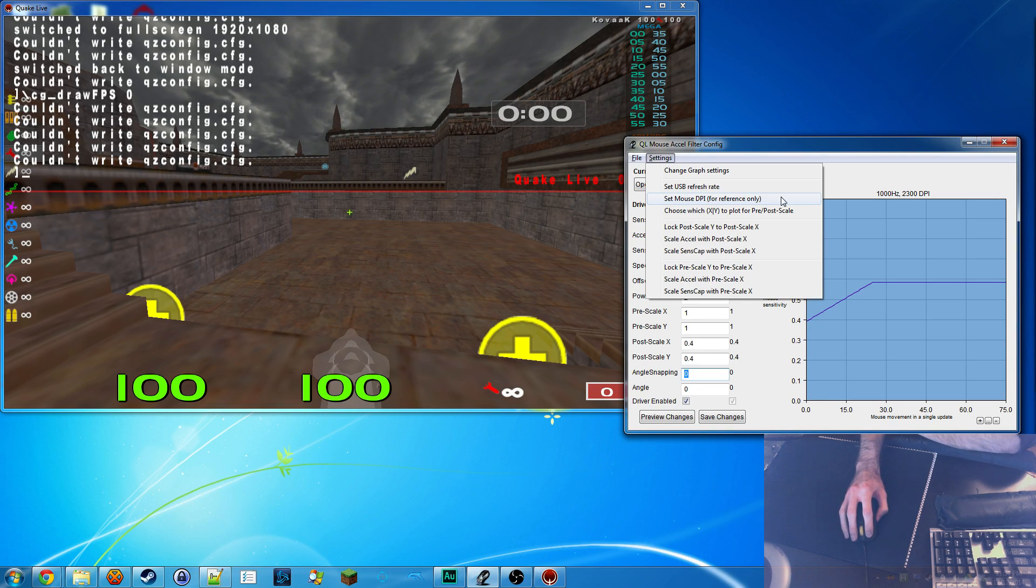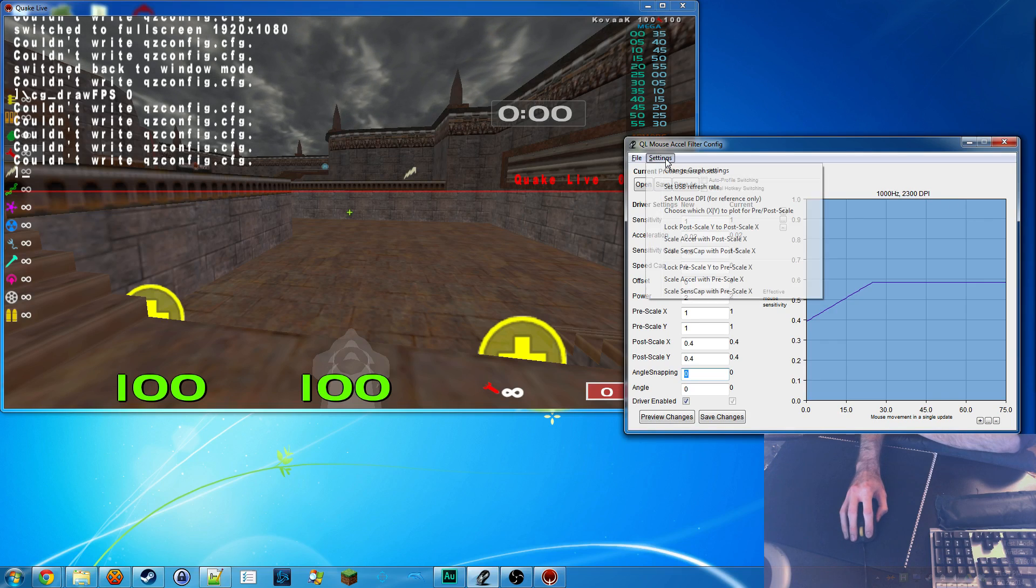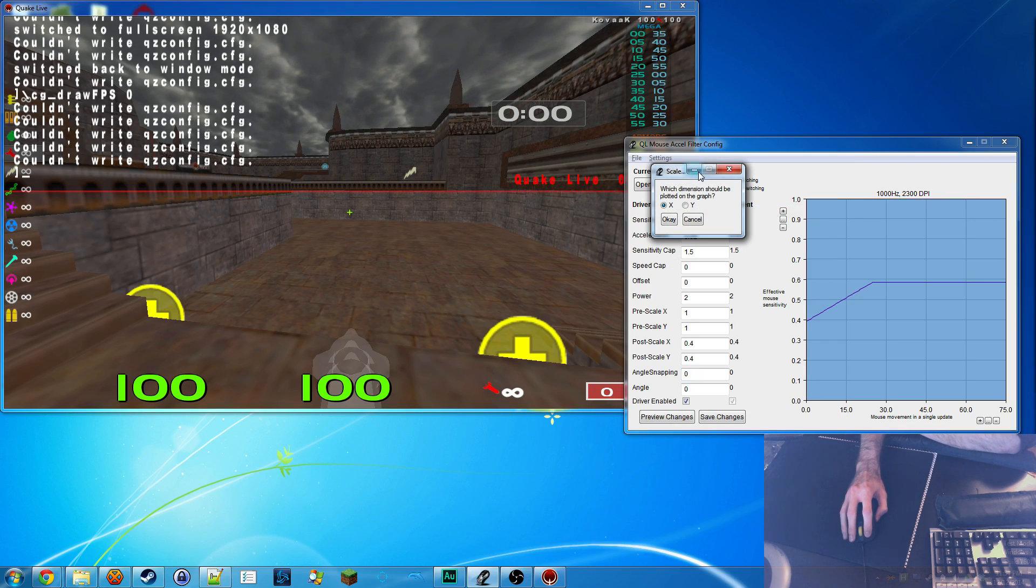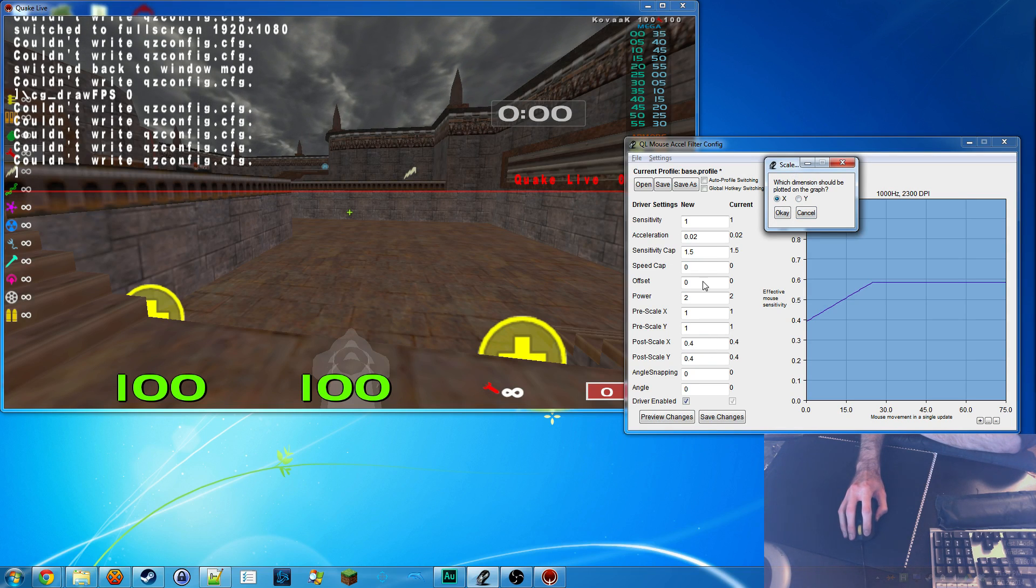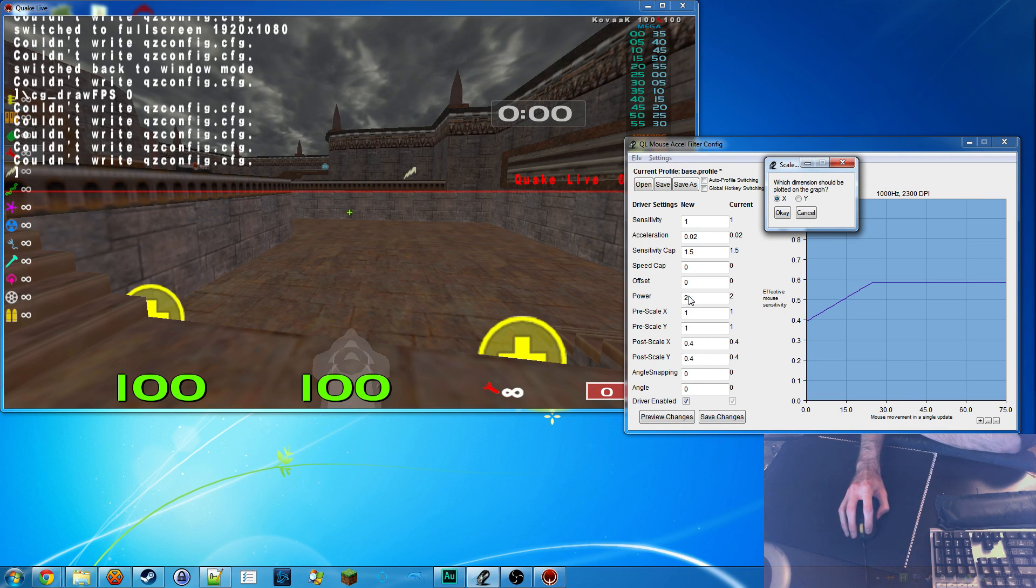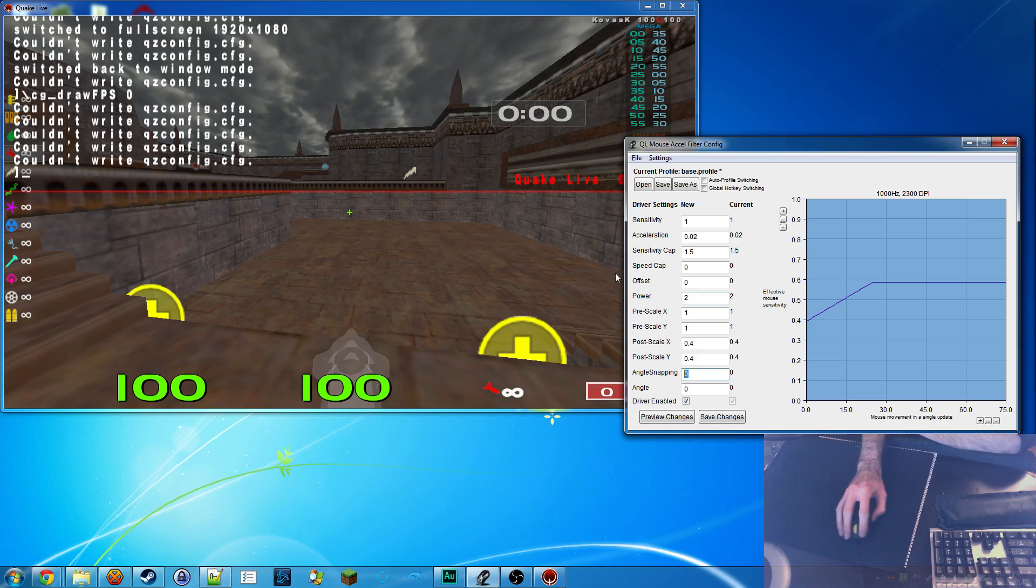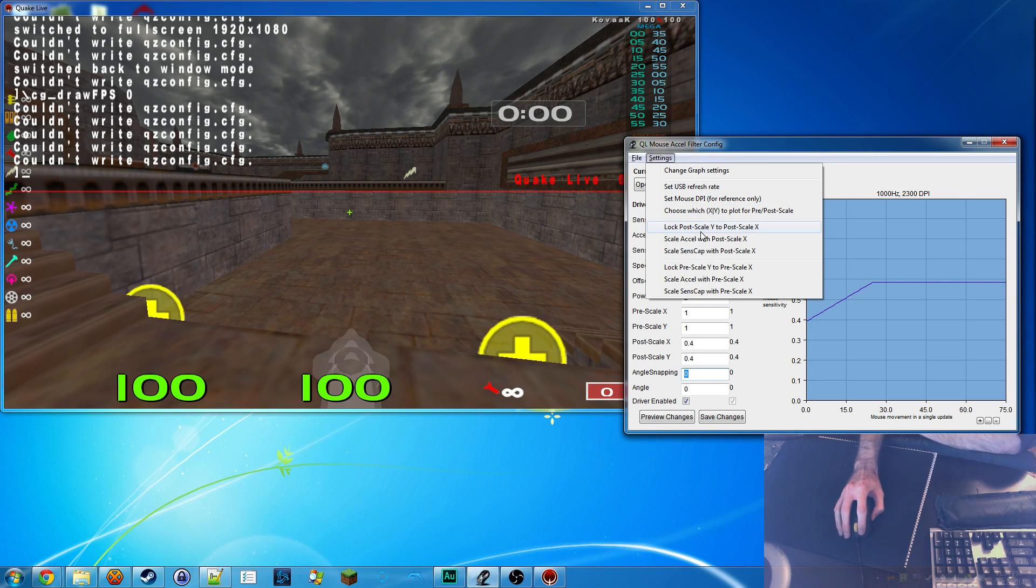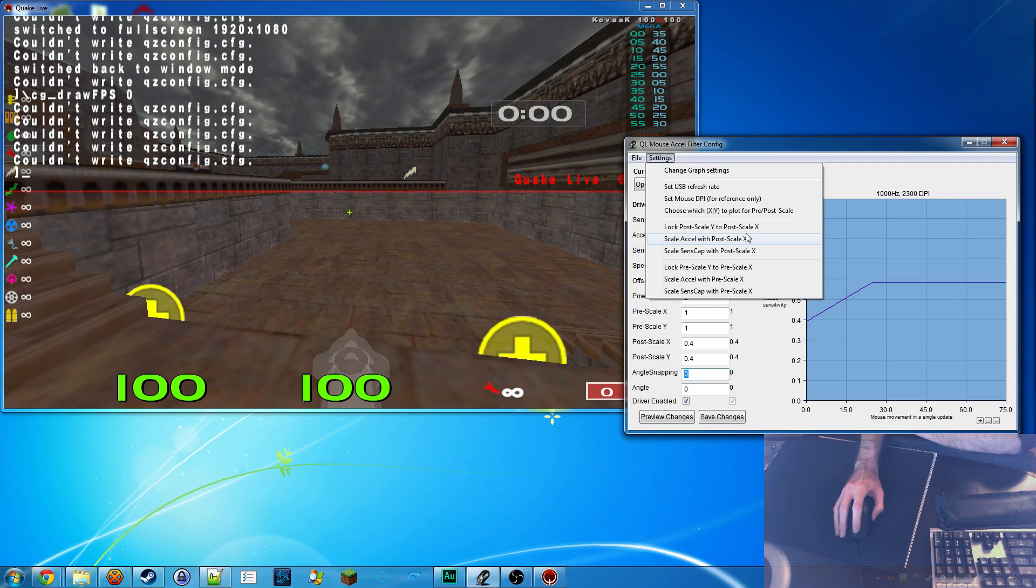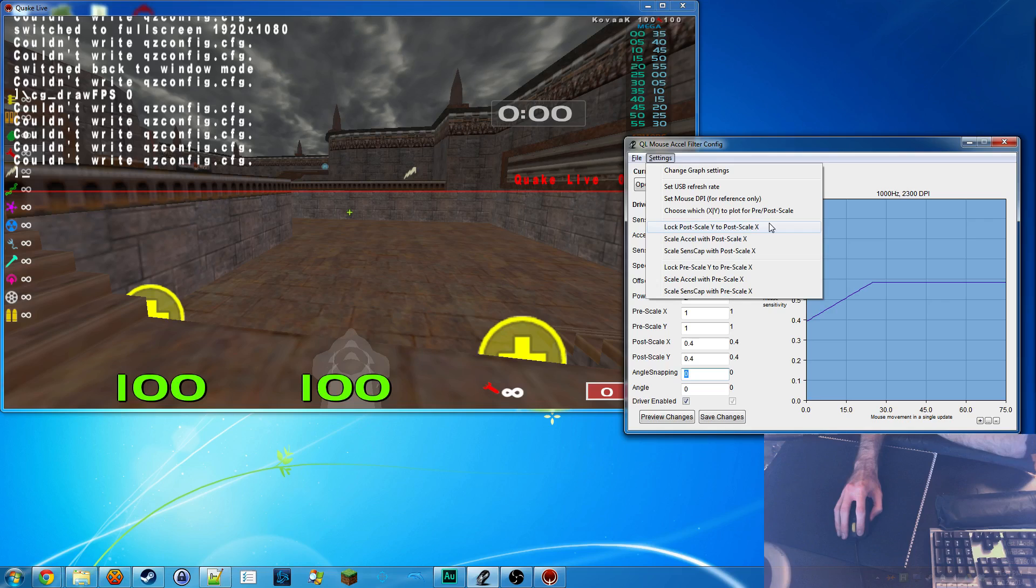Mouse DPI is purely for reference just so you can have it up here if you ever take a screenshot or whatever. This option chooses whether it's going to use the X values of pre-scale and post-scale or the Y values of these two. I leave it at the X just because left and right is more important than up and down for the most part. So now, these options are where it starts to get interesting.